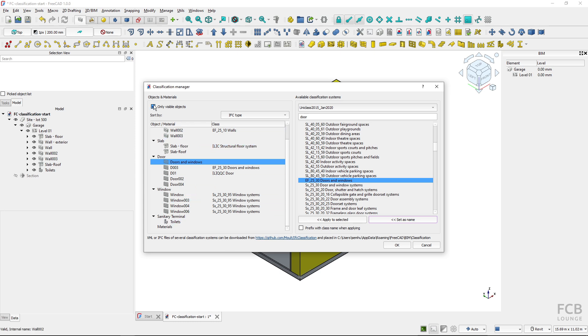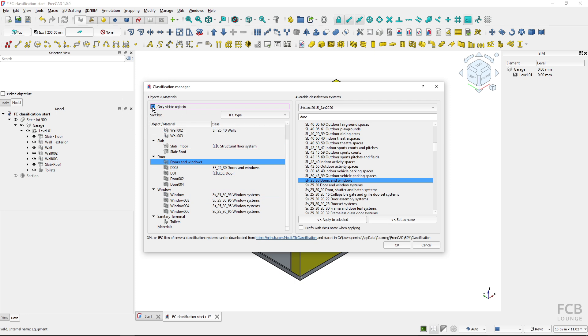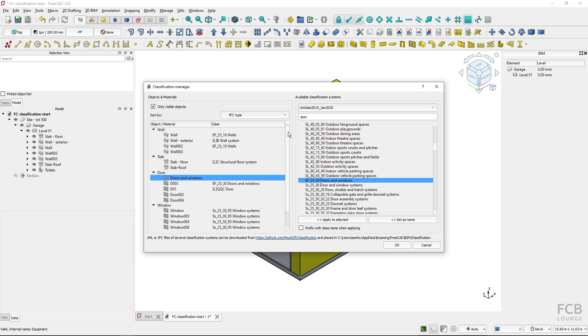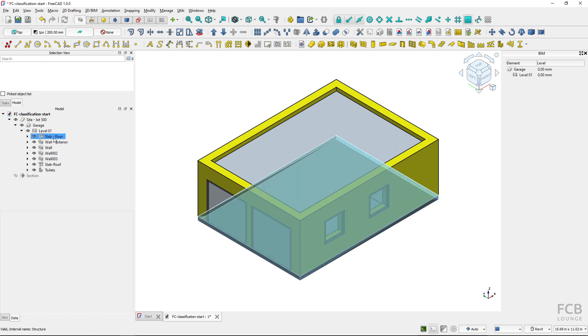The last thing in this dialog is to show here in this list only visible object or if I uncheck it I would show all of the objects in the project. But as I have all of them visible it doesn't change but this is the option here.